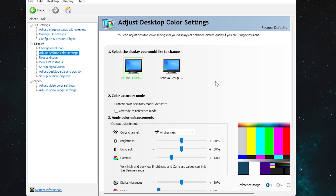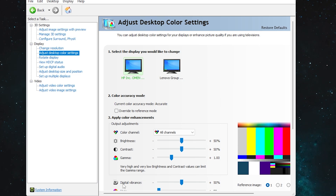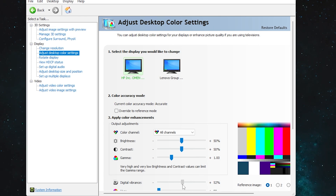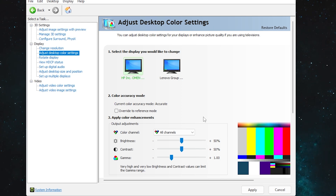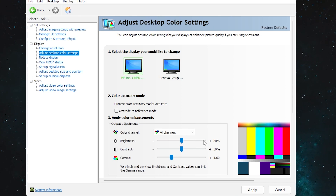Next, go to 'Adjust Desktop Color Settings.' If you want more vibrant colors, you can use these settings. Go to 'Digital Vibrance' and set it to around 60–70% according to your taste. I'm keeping mine at 50% because I do video editing and accurate color is important for me. If you are a gamer playing Fortnite, try 60 or 70 percent. Apply the changes, then close NVIDIA Control Panel.